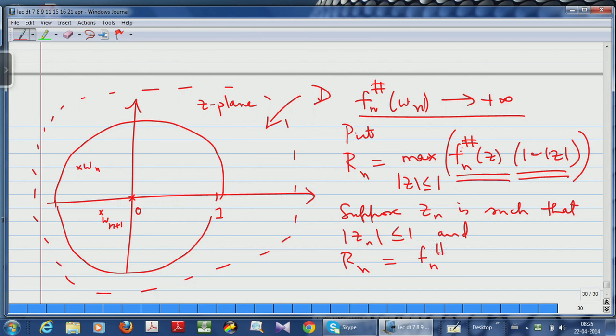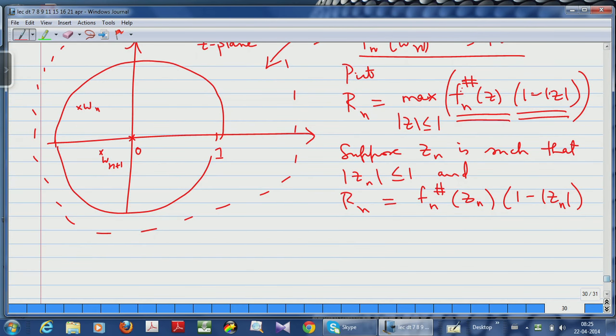Suppose zₙ is such that |zₙ| ≤ 1 and Rₙ is attained at zₙ, so Rₙ = fₙ#(zₙ) · (1 − |zₙ|). This zₙ is the sequence I actually want. Since Rₙ ≤ fₙ#(zₙ) (because 1 − |zₙ| ≤ 1) and Rₙ → +∞, it follows that fₙ#(zₙ) → +∞.